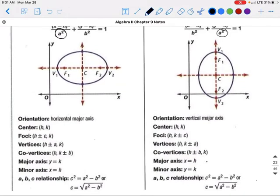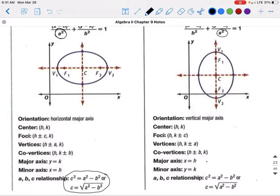For a horizontal major axis, the center is (h, k), the foci are (h ± c, k), the vertices are (h ± a, k), and the co-vertices are (h, k ± b). The major axis is y = k and the minor axis is x = h. To find c for an ellipse: c squared equals a squared minus b squared, or c equals the square root of a squared minus b squared.